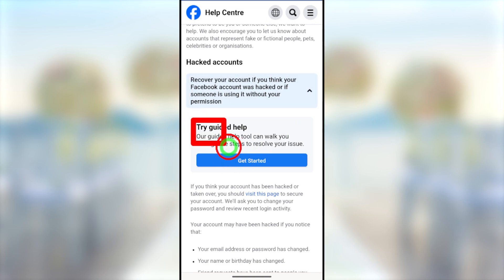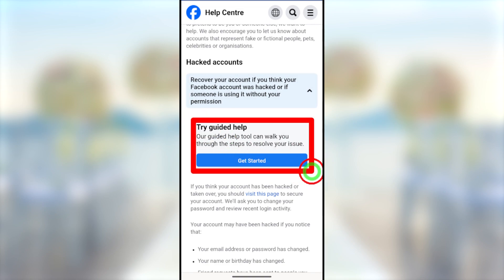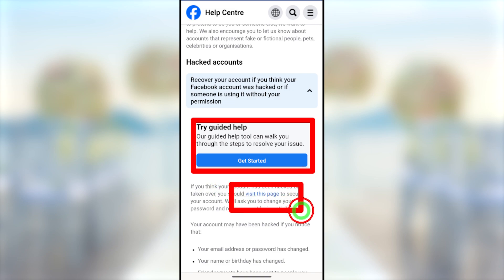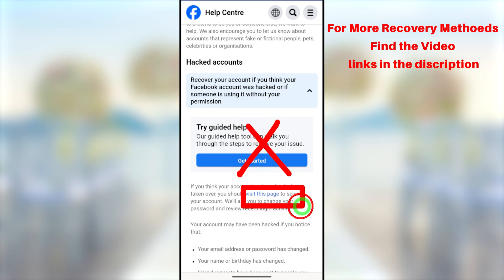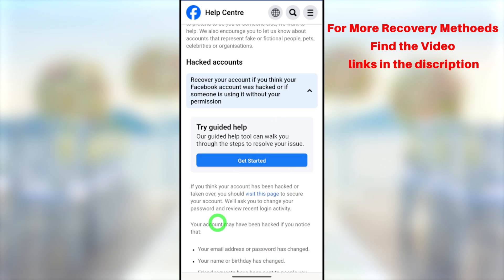You can see two options: the first is the 'Get Started' button, and the second is the 'Visit this page' option. In this video, I will show you how to do this using the first method. If the first method didn't work for you or you can't find this option, you can use alternative methods — there are multiple ways to recover your hacked Facebook account. For the first method, tap the 'Get Started' button.